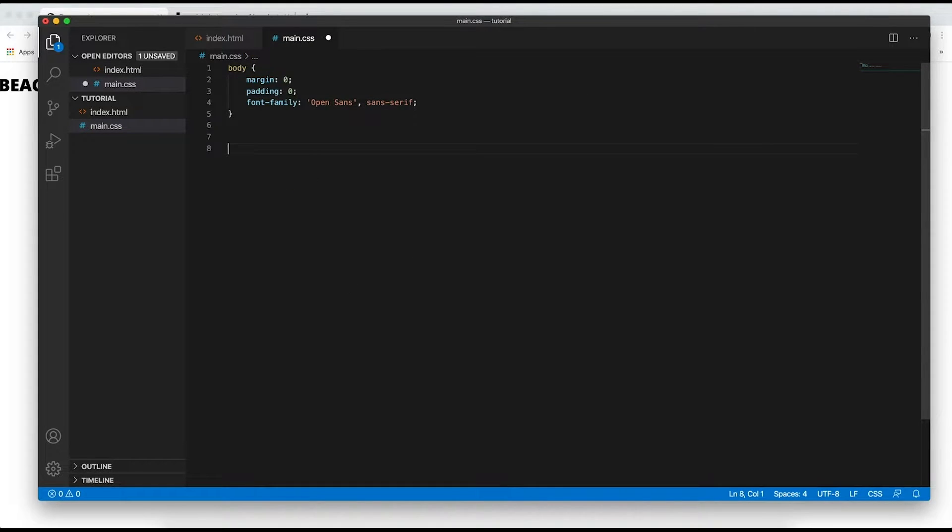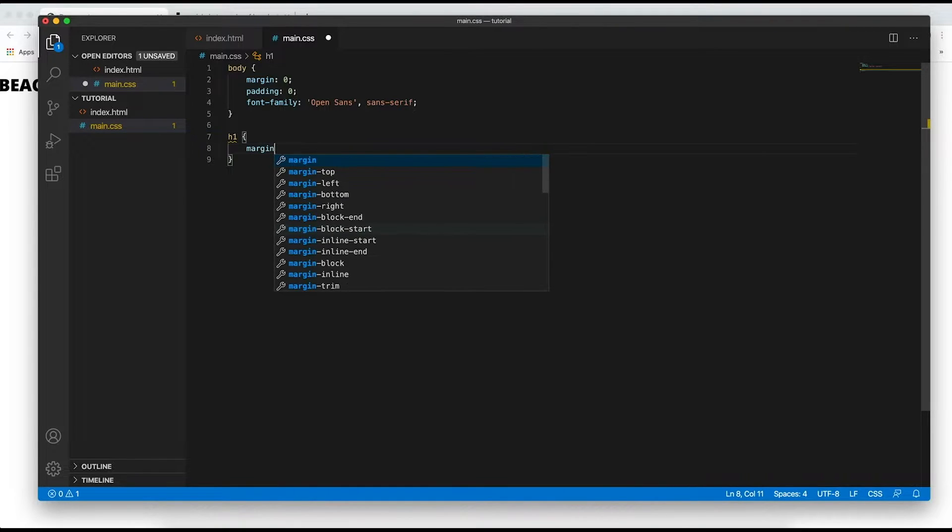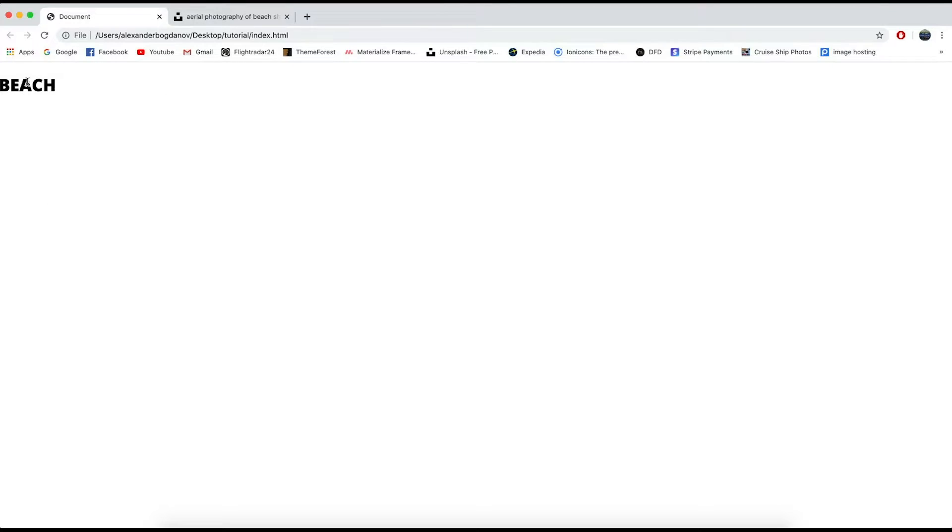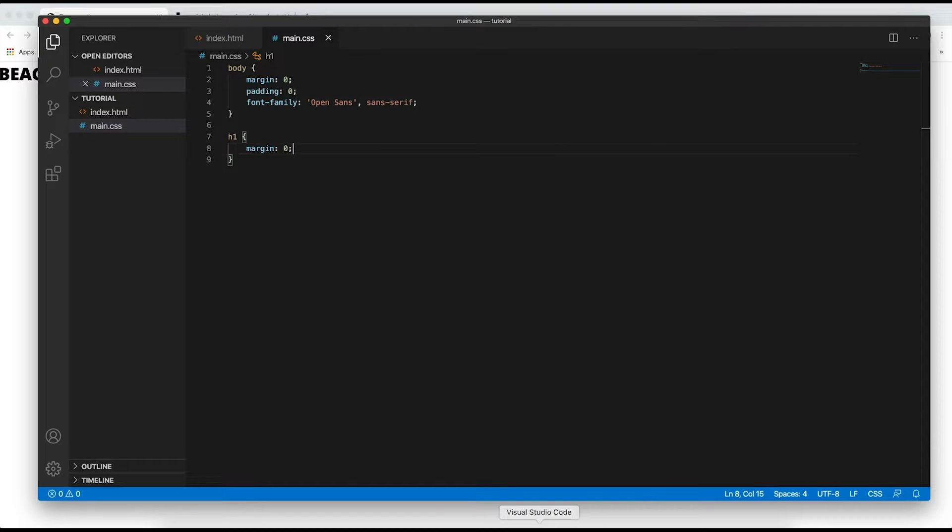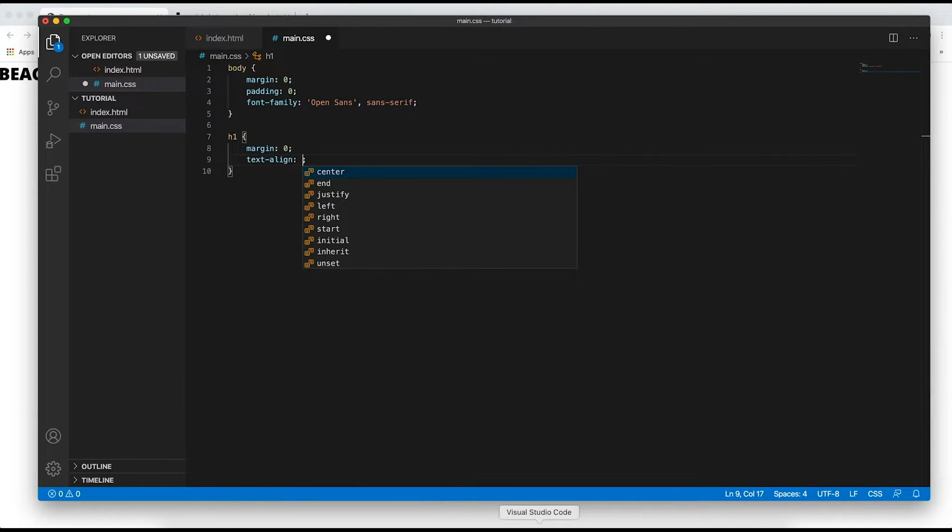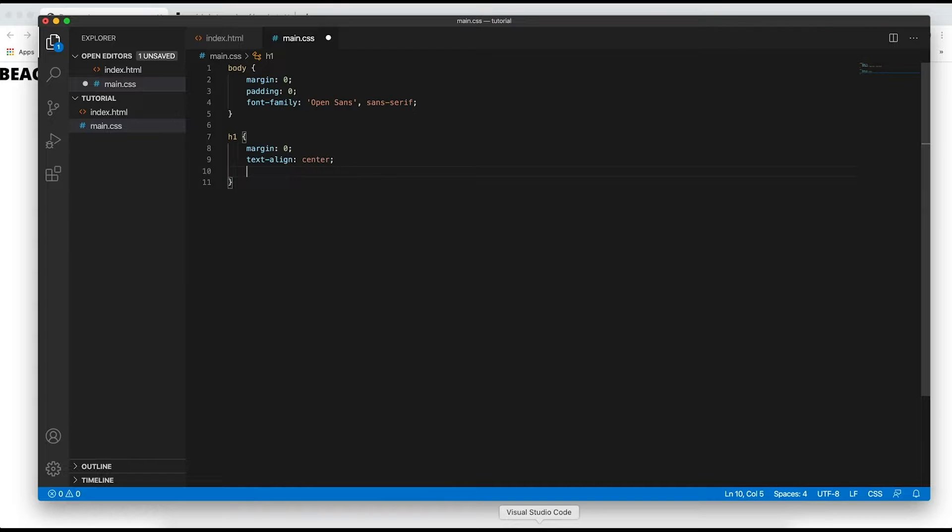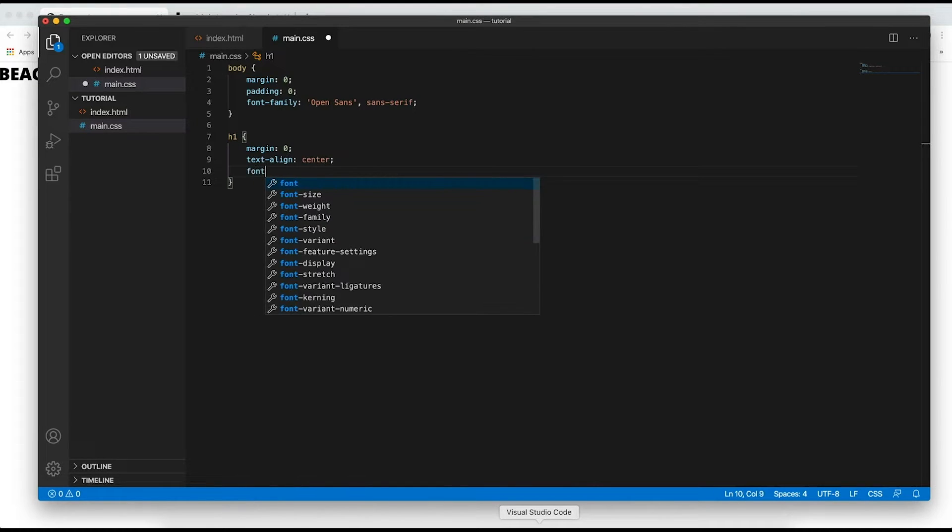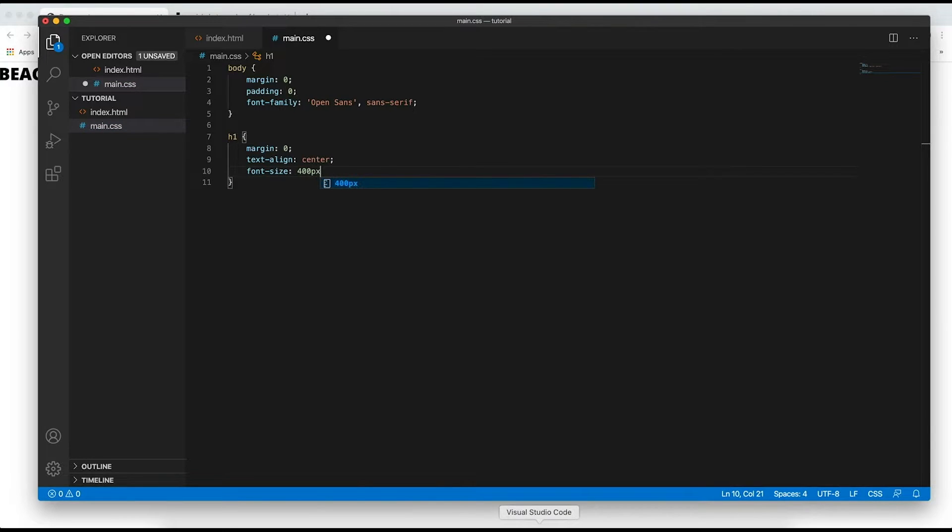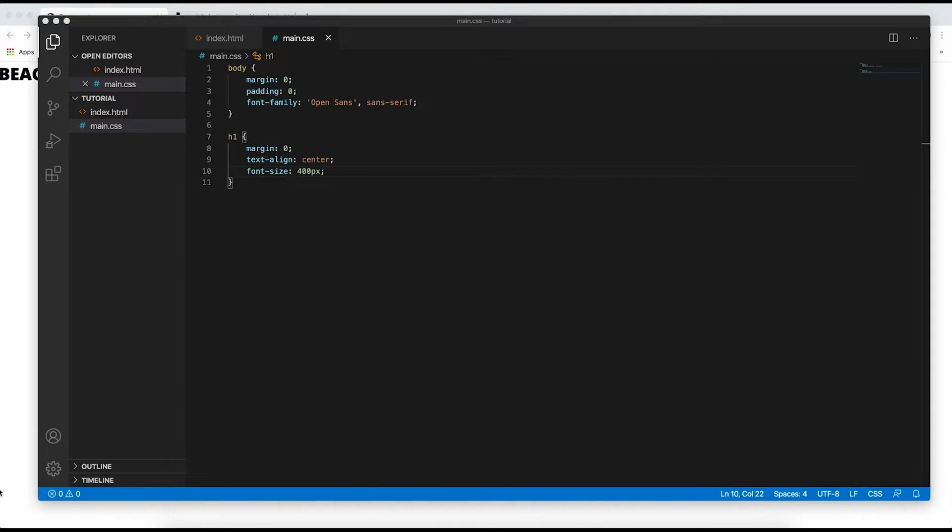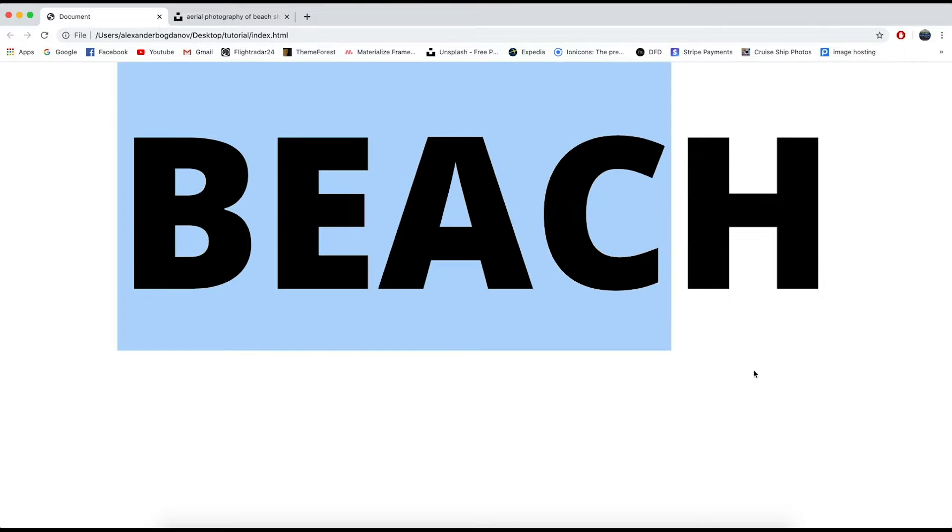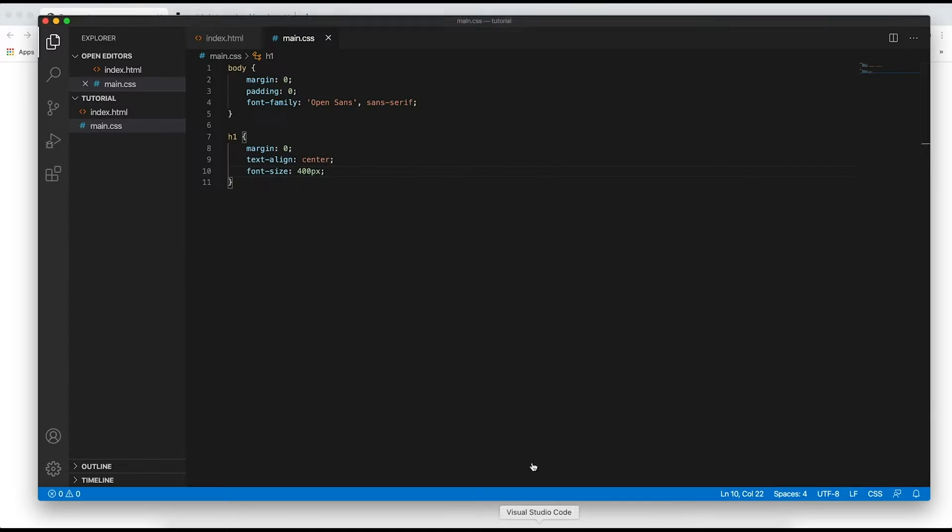Now in our CSS I'm going to start styling it and I want to say first of all margin zero because I don't want there to be any space on the bottom and the top. I want to align it in the center so text align center and I want to make it super huge so I'm going to say font size 400 pixels. And then let's hit save and refresh and as you can see it is super big which is perfect.